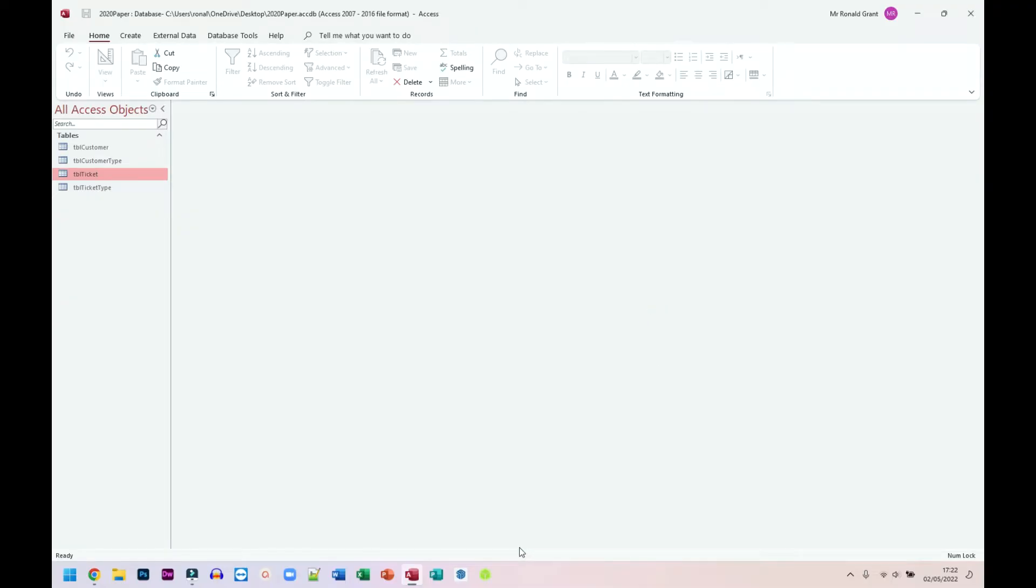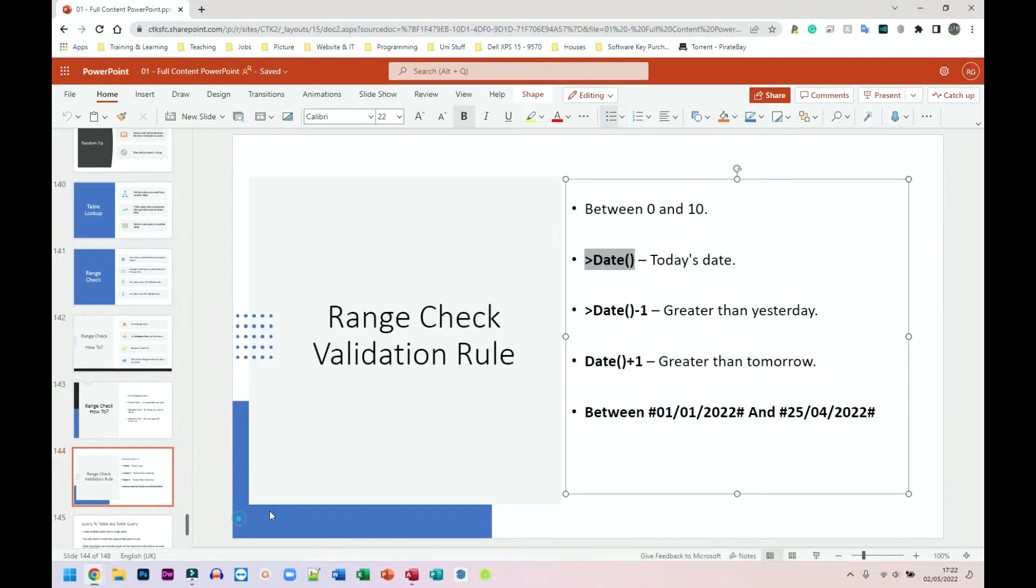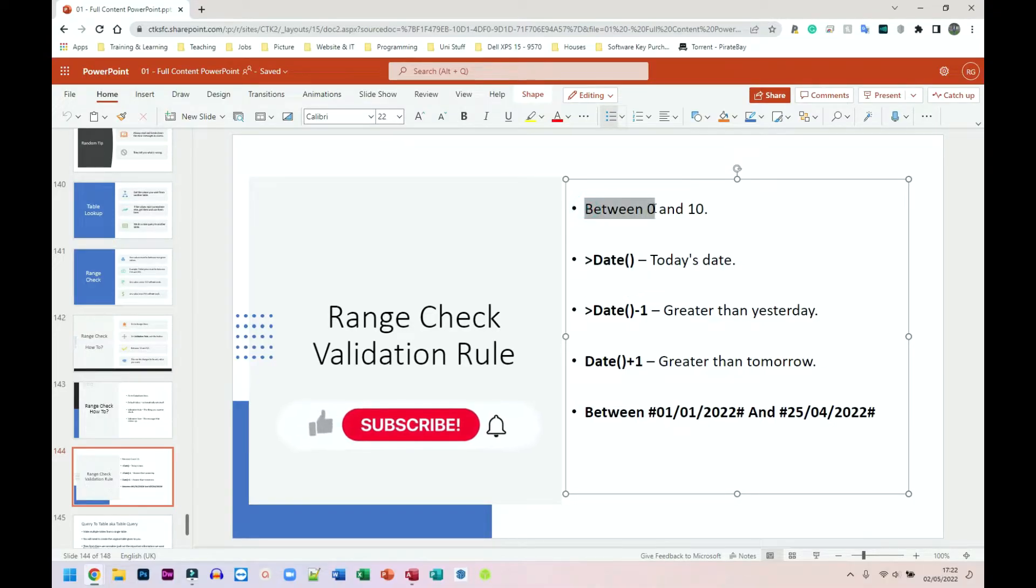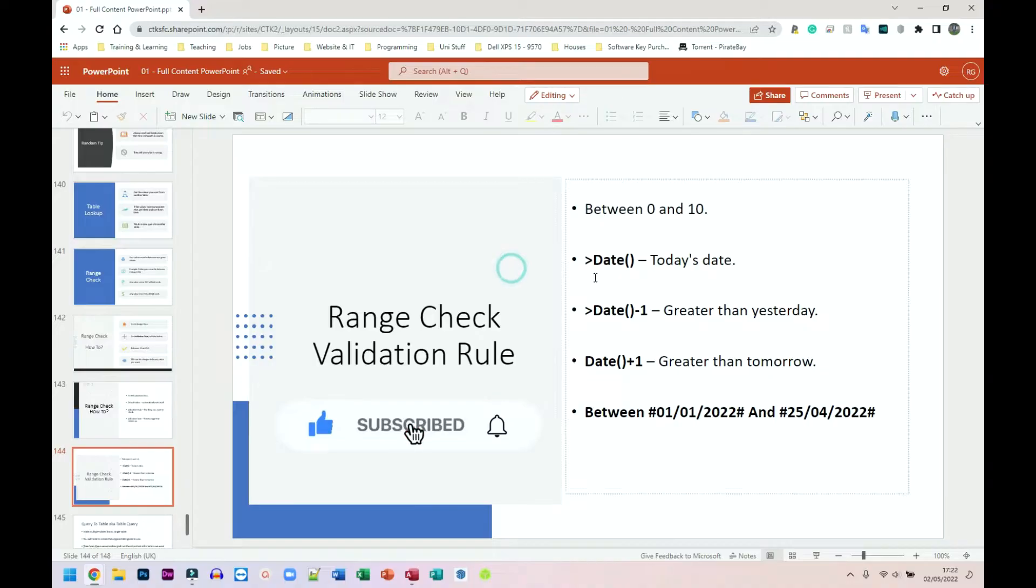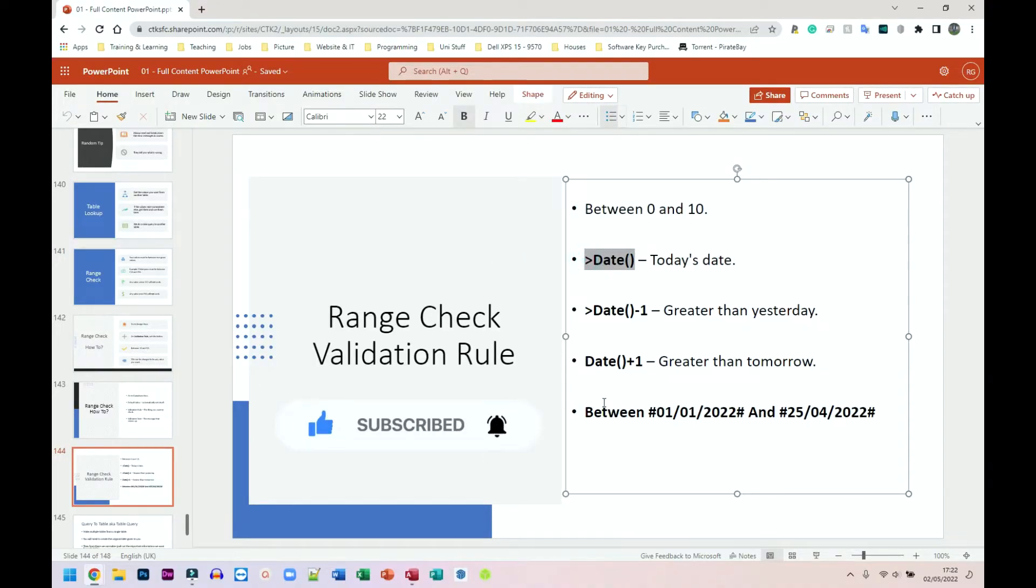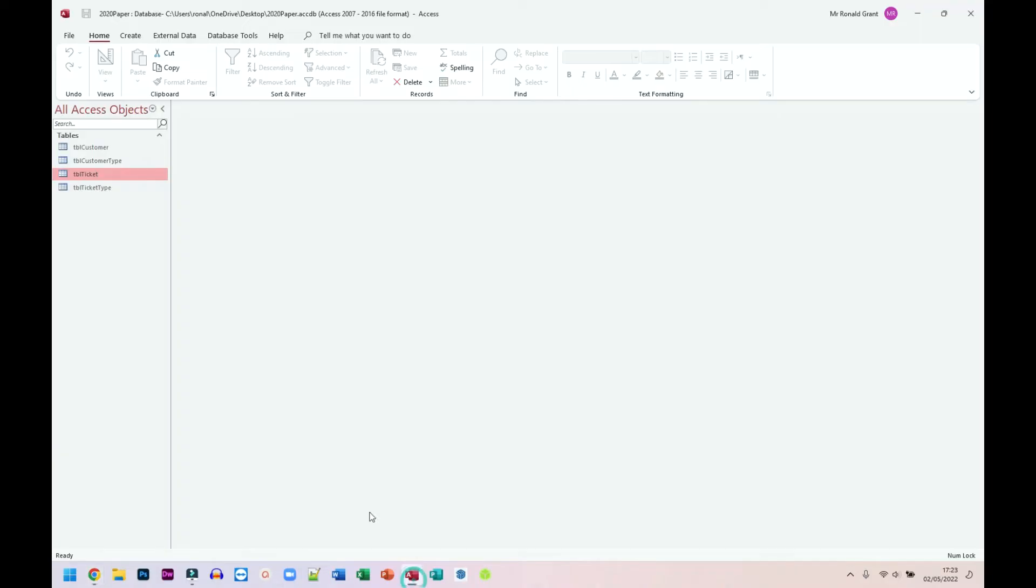So now I'm going to just show a quick tip on date and time for range check. So if I go back to my PowerPoint, we have the typical between number one and number two. So in this case, I have 0 and 10. We can also do date checks. So I'm just going to go back to my database. And this is just me showing you how to do it. This shouldn't work for this particular database. I've already created the relationships. I'm only showing you how to do the validation rule for date and time.